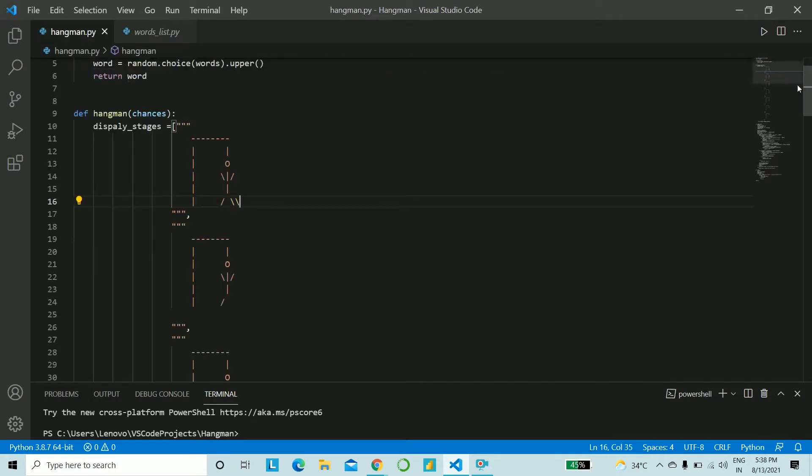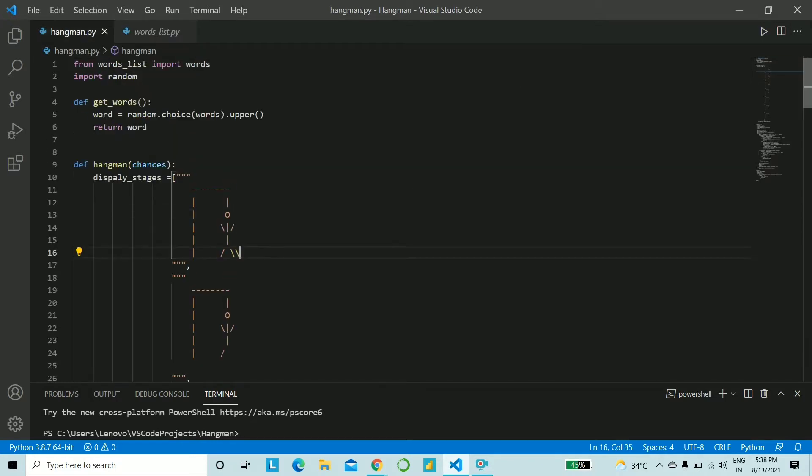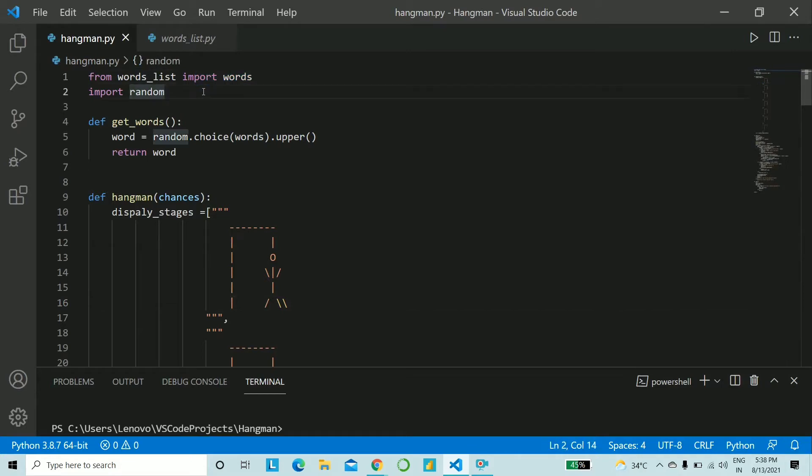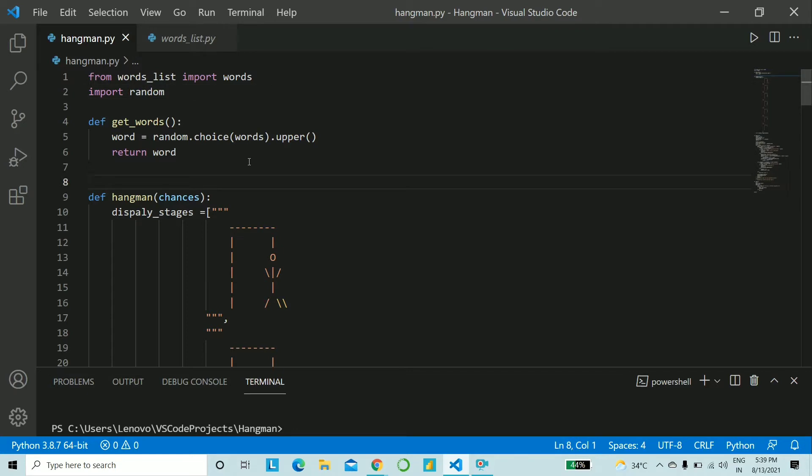Now to another Python file we'll start off with importing this words_list file and we'll need random module. Now what I'll do is I'll give you all three functions that you all can simply copy paste and the other two you all will need to type it along with listening to the video.